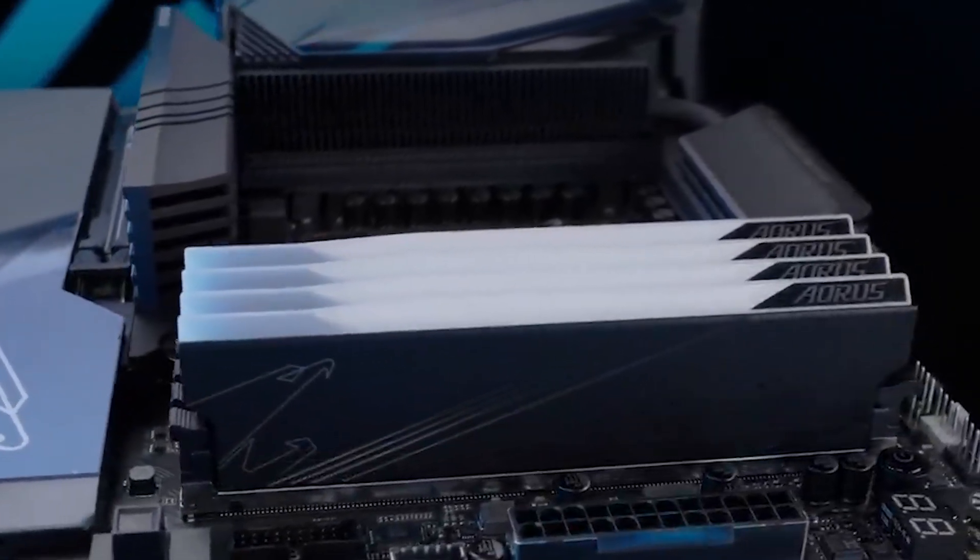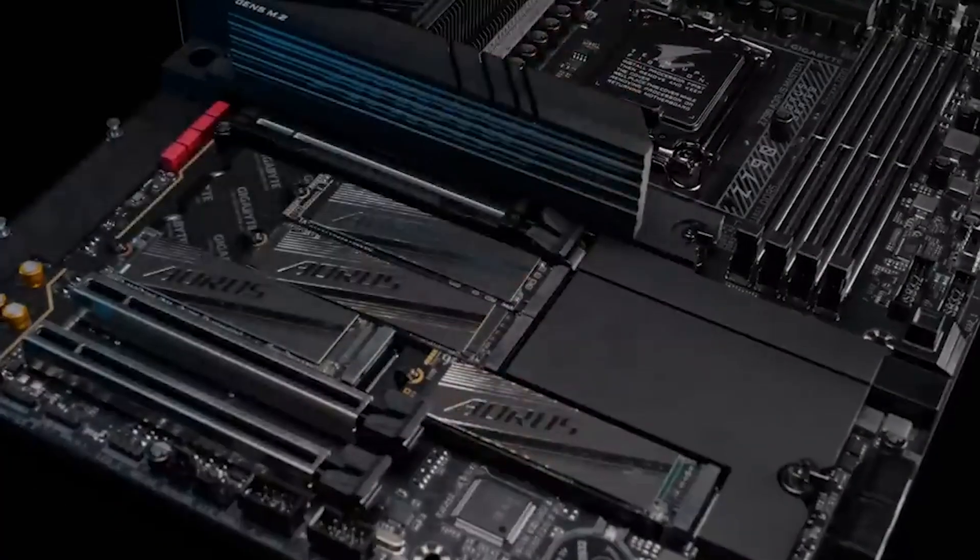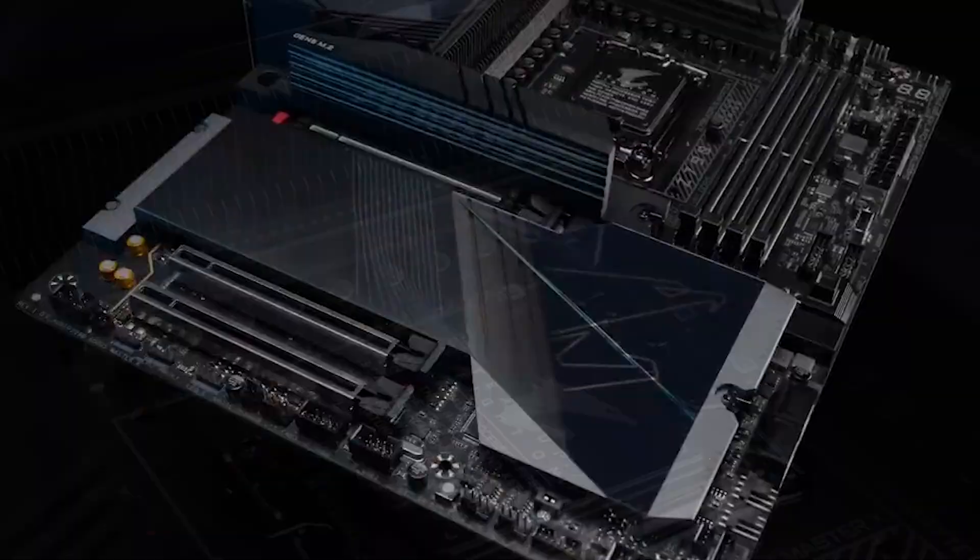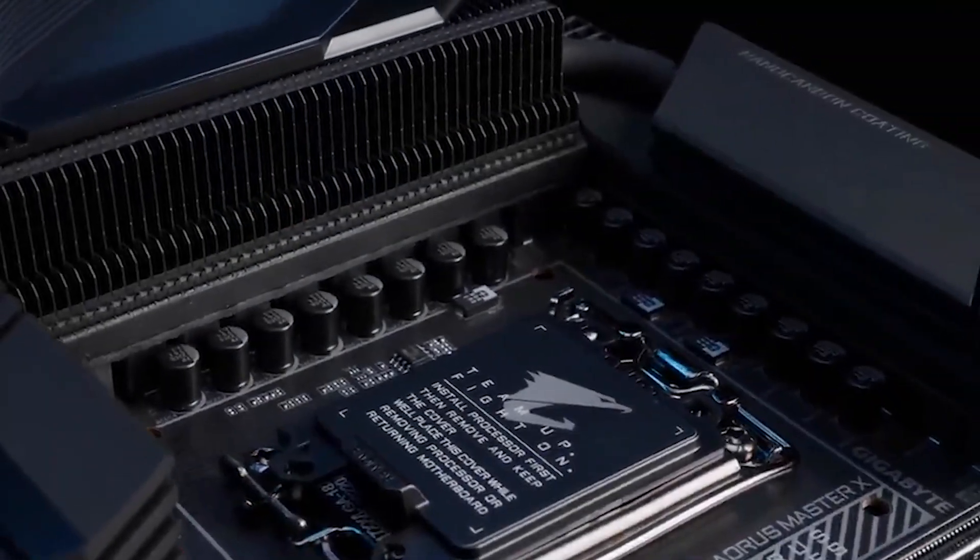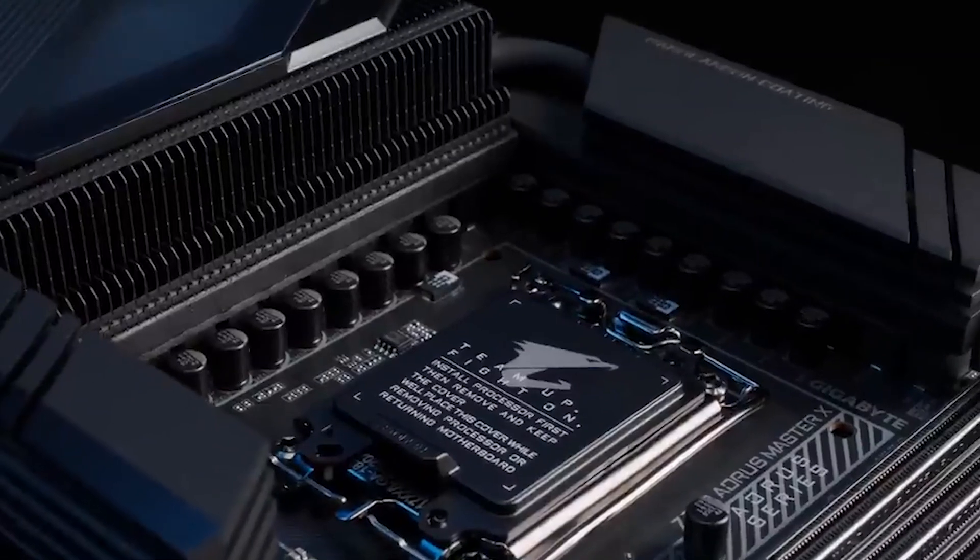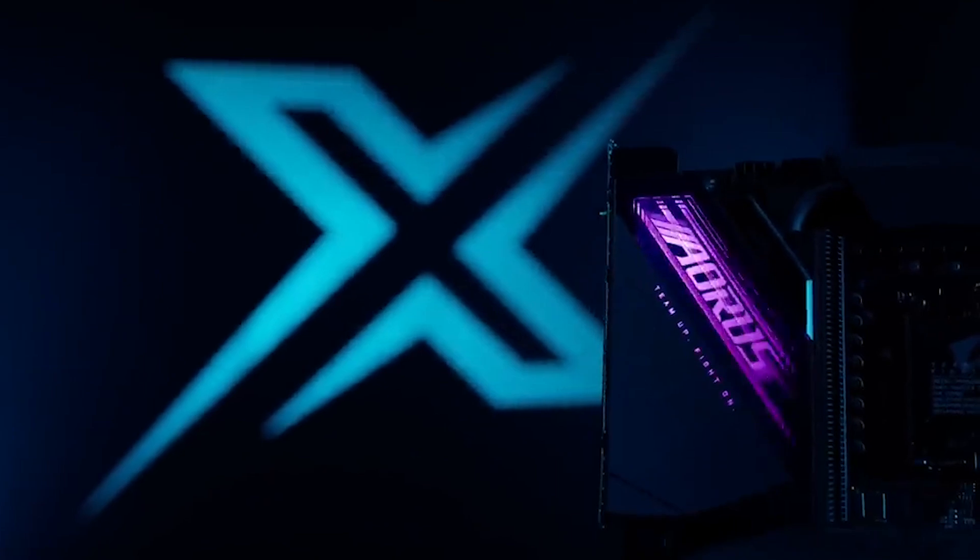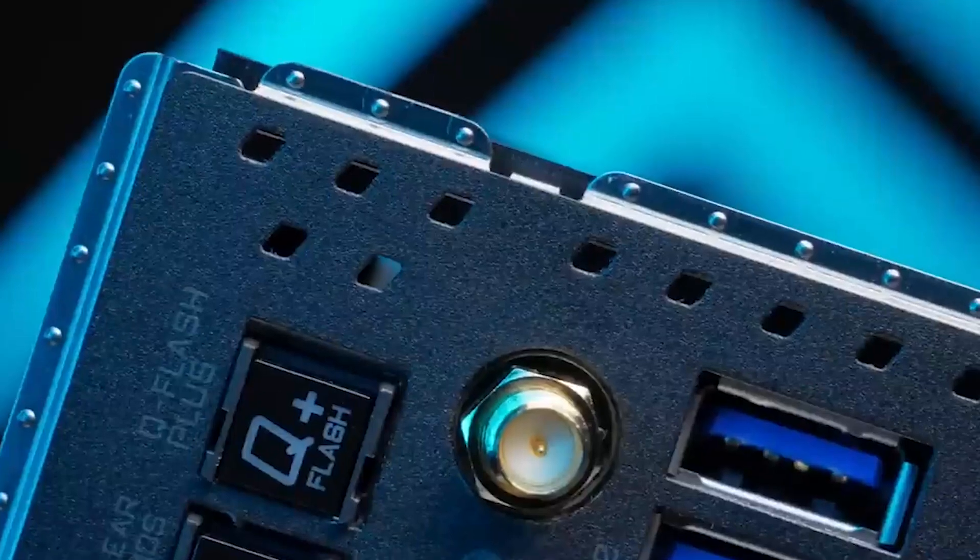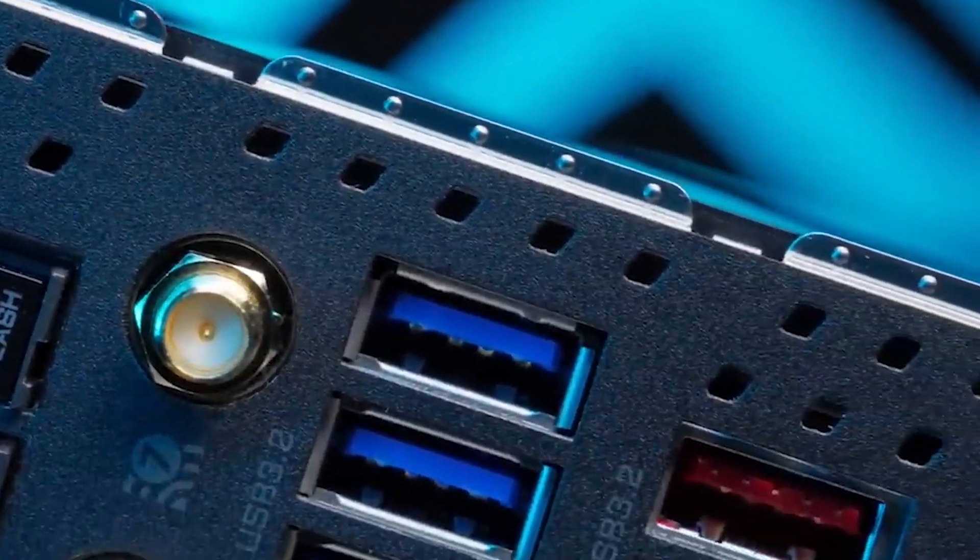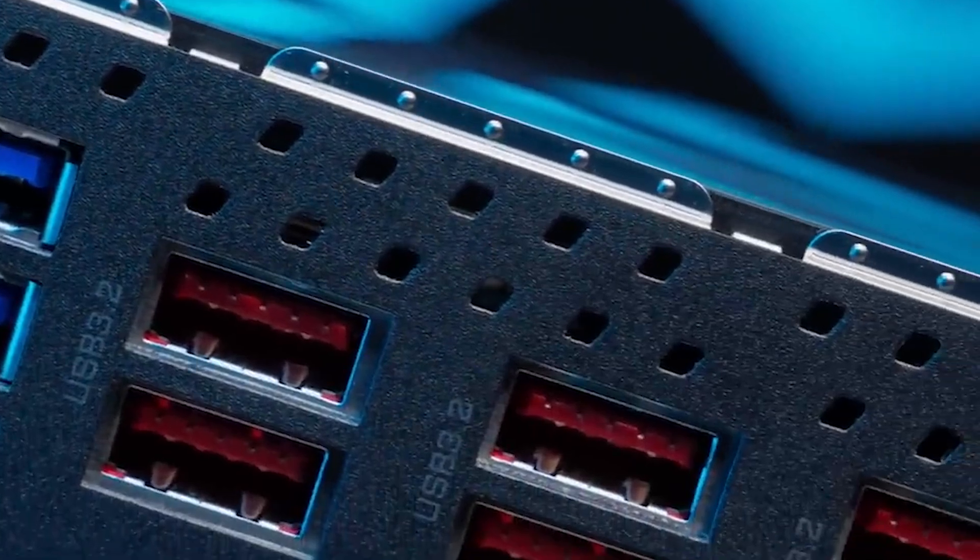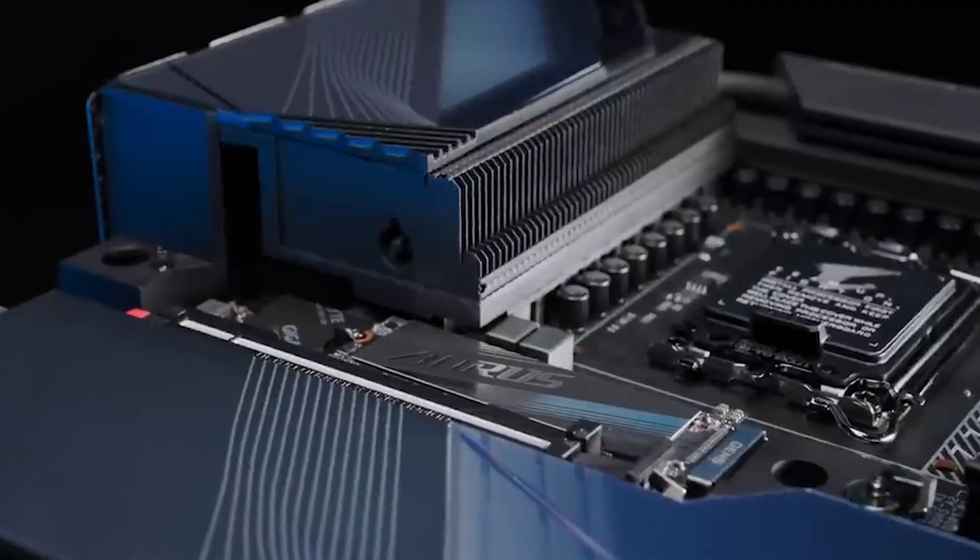This motherboard impresses with its top-tier specifications, including 10 GB Ethernet, 40 Gbps Thunderbolt 4 ports, flagship-class audio, PCIe 5.0 GPU and M.2 support, as well as an overkill power delivery system. The inclusion of these cutting-edge features positions the Z790 Aorus Xtreme as a competitive choice for users seeking the best performance and functionality in a high-end motherboard. Additionally, the board maintains a visually striking appearance, meeting the expectations associated with flagship models.